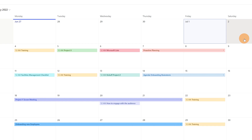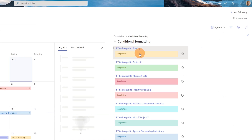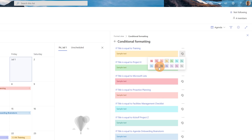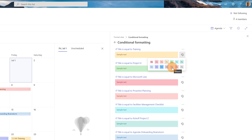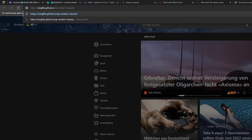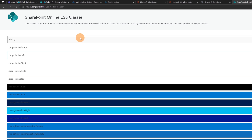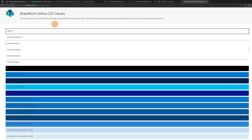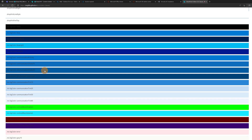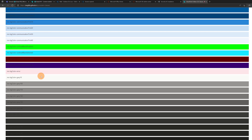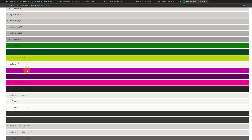If the default colors are not enough, you can pick additional ones. Let me open a new tab — you can find this link in the video description. A community user has shared this website which maps all CSS classes available in SharePoint Online. You can use these existing classes to define your background color. For example, I'll select a magenta class to show how you can set the background and font color.